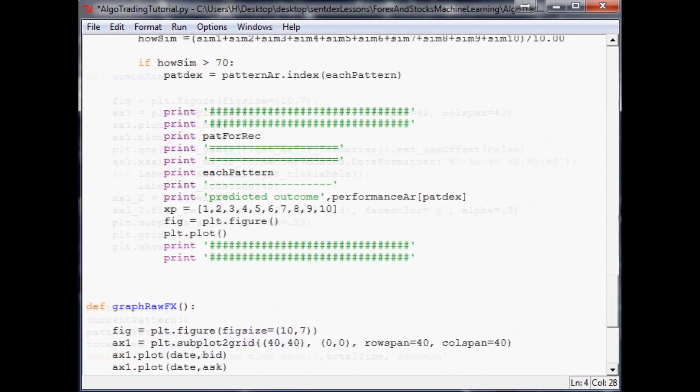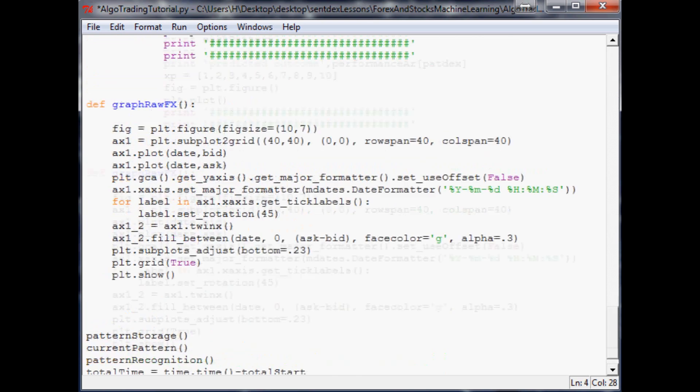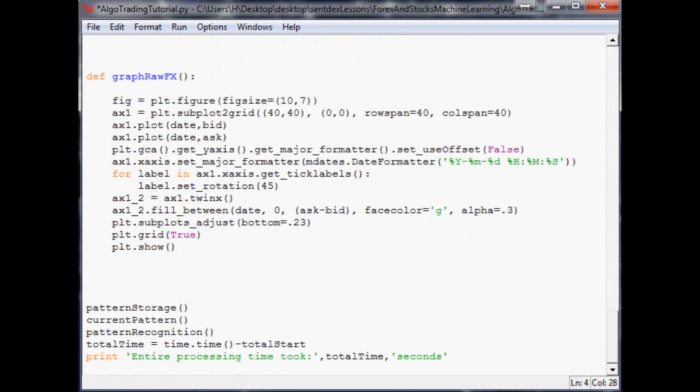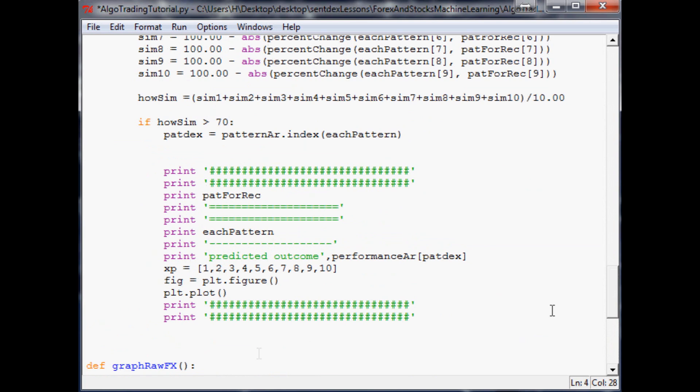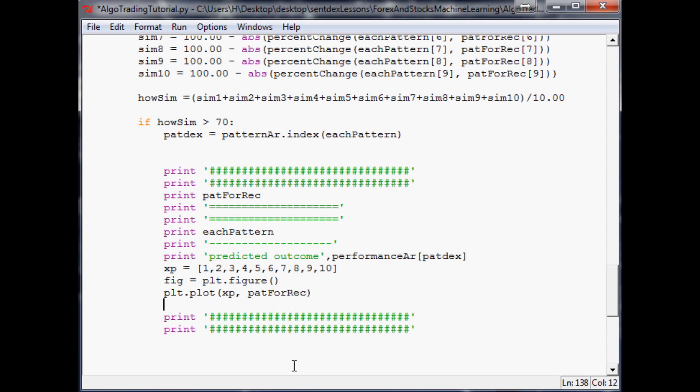Come back down here. plt.plot—first we want to plot xp and then we're going to say patForRec. Next we're going to do plt.plot, and again we're going to plot xp and then patForRec. And then we want to plot each pattern.